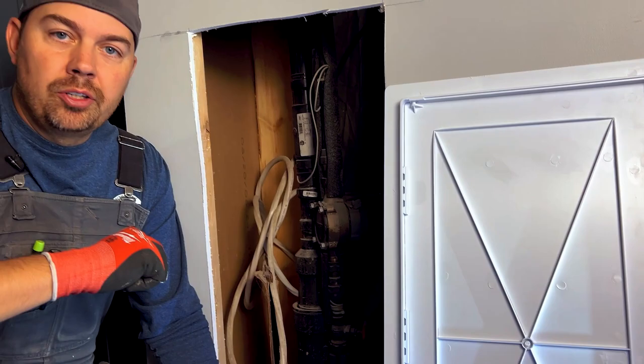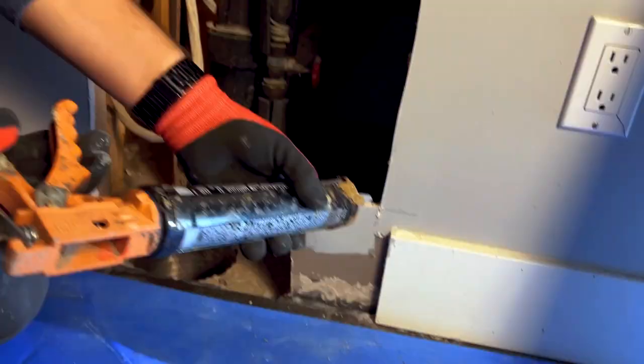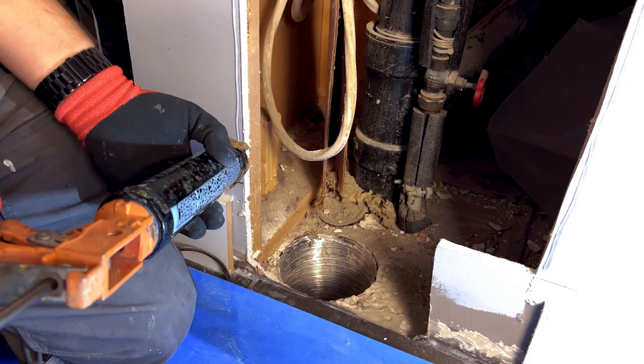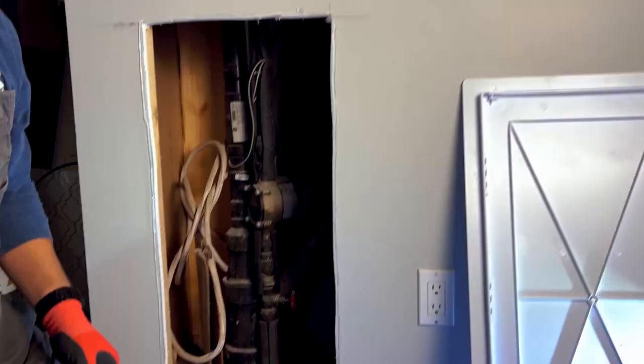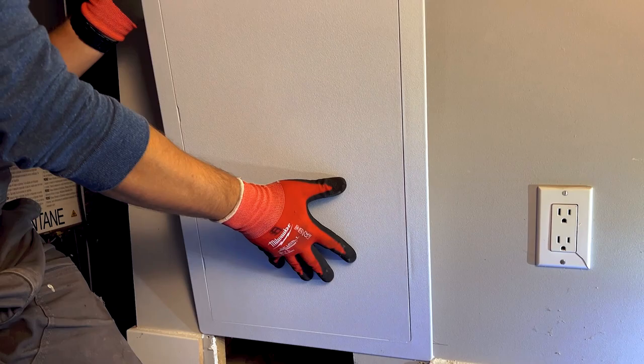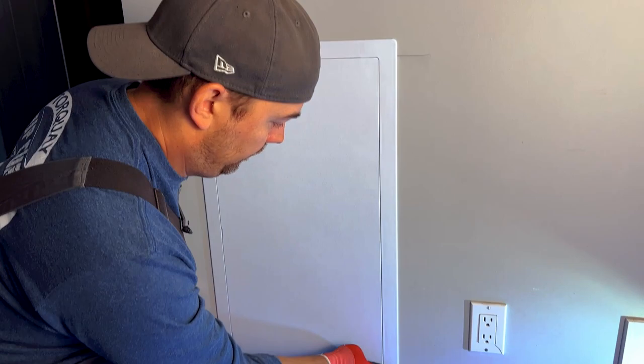So pretty easy. All we got to do is just apply a small little bead right onto the wall. And once that's done, take our panel and we'll carefully push it onto the wall. And that's it.